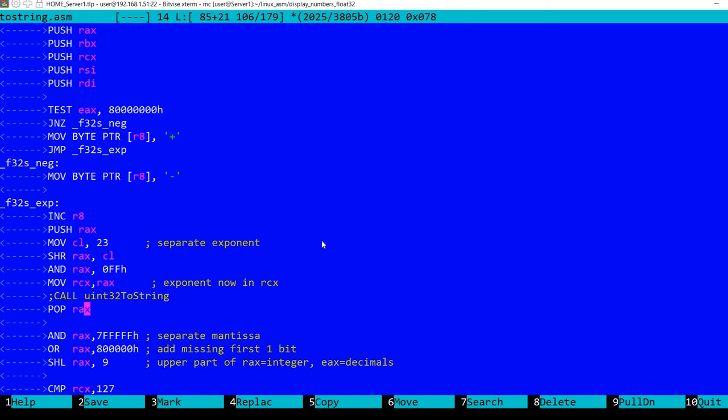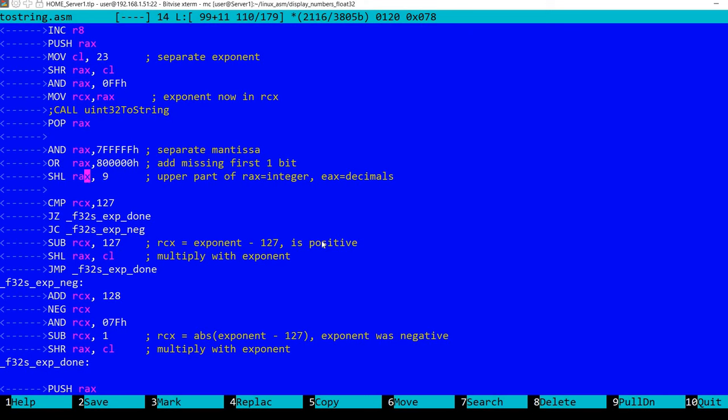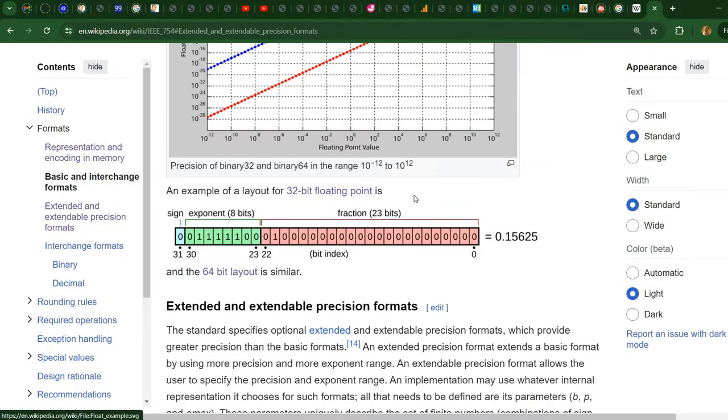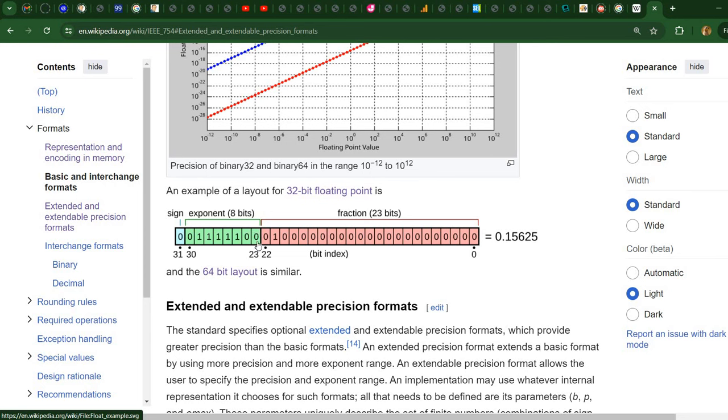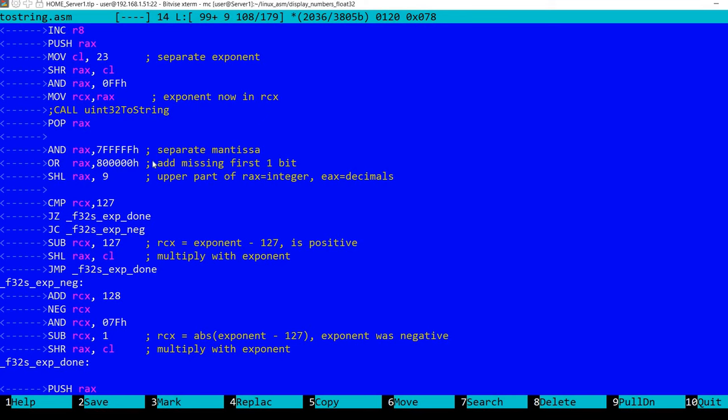Then we pop RAX from the stack, so in EAX we have the original number. Now we separate the mantissa part, and we select the lower 23 bits. We also add the missing first bit, which is a 1. This is always the case. So even though the representation stores only 23 bits, we always need to remember there is a 24th bit here, which is always 1.